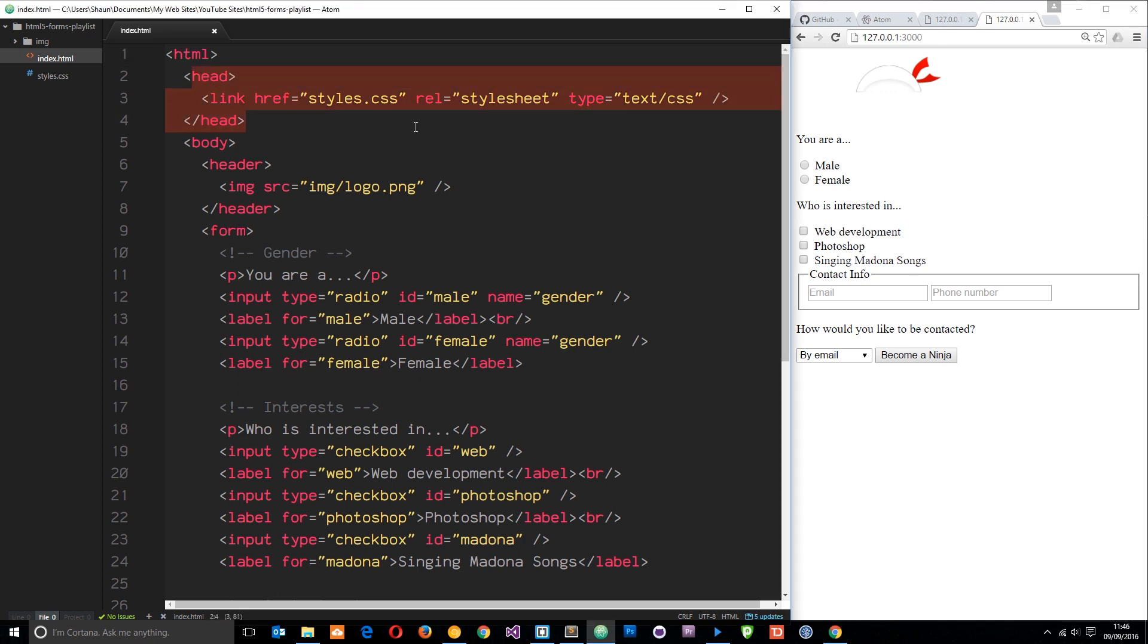Just to run you through the HTML that I've created. First of all, we're linking up to the styles.css in the head. Then we are outputting this logo right here in the header which is this thing that you can barely see at the minute.